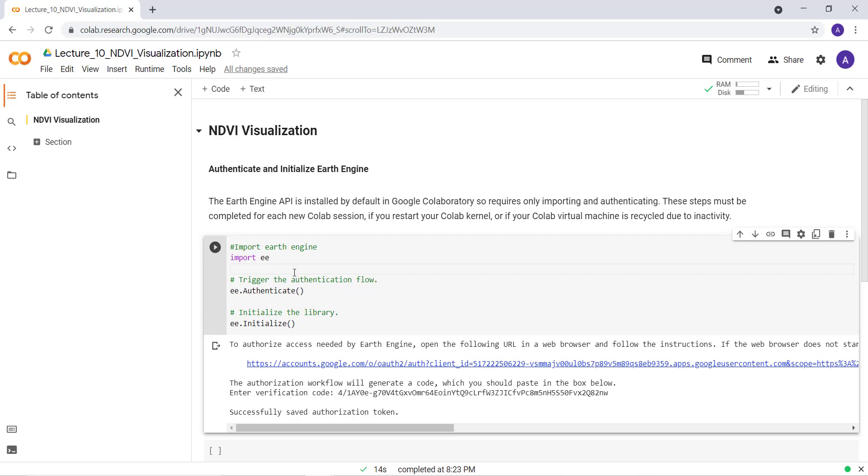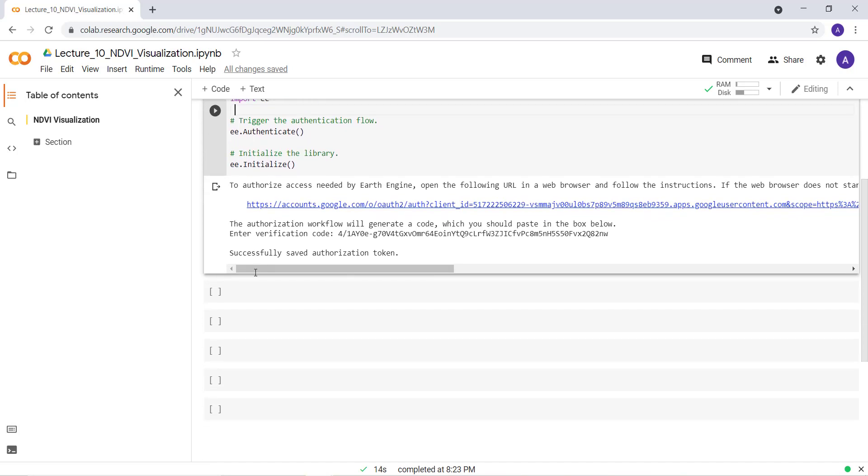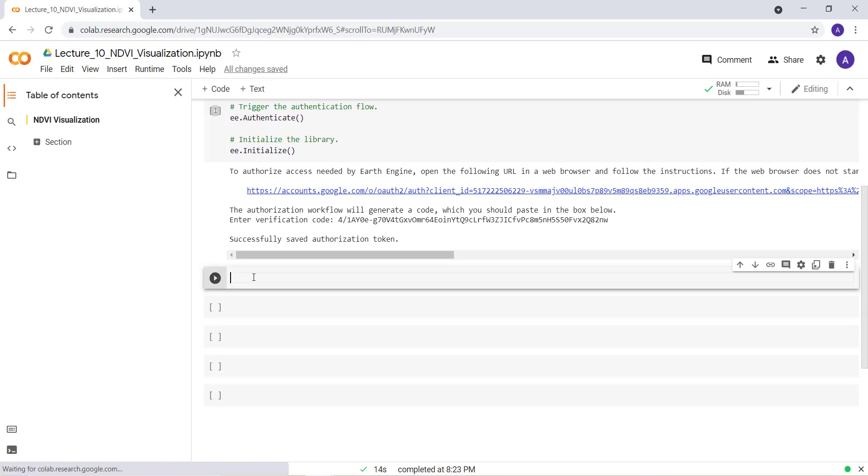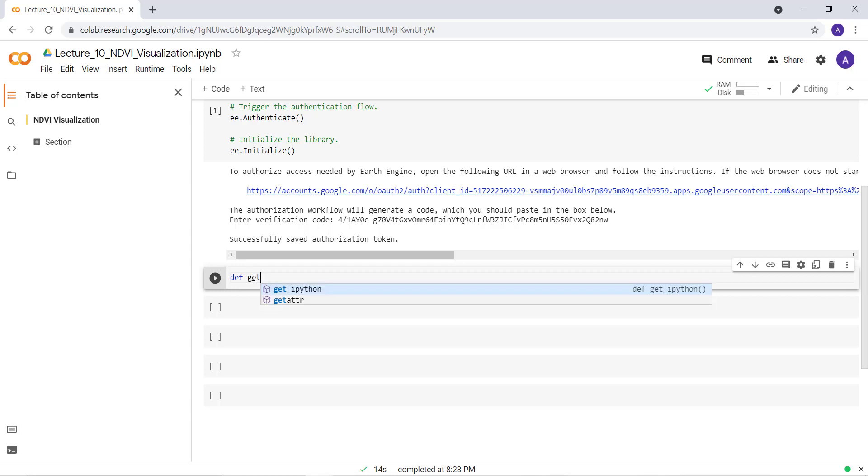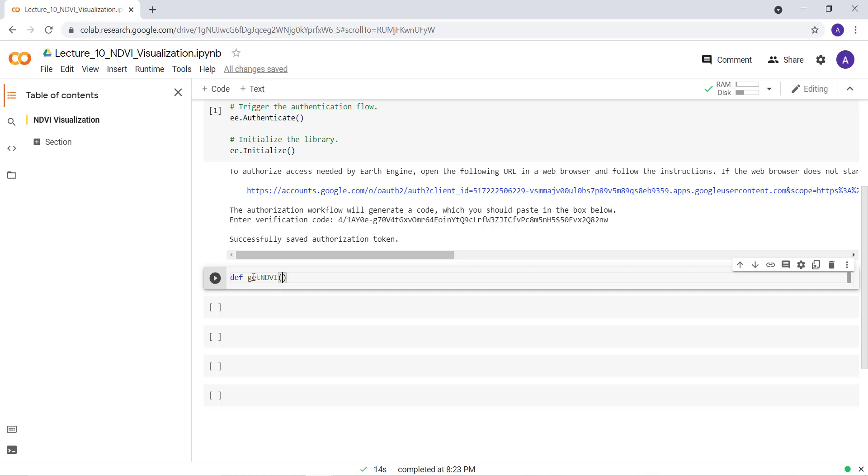First, you need to import and authenticate the Earth Engine library. Then I'll show you how to write a function that calculates NDVI using Landsat data. So first thing first, let's write that function, getNDVI. This is my function that takes Landsat data band 4 and band 3 and then creates a Normalized Difference Vegetation Index or NDVI.